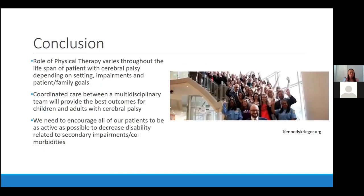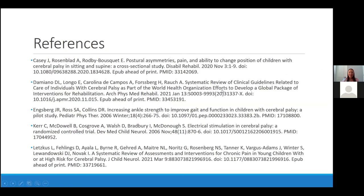In conclusion, the role of physical therapy varies throughout the lifespan of the patient with cerebral palsy, depending on the setting, impairments, and patient and family goals. Coordinated care between a multidisciplinary team will provide the best outcomes for children and adults with cerebral palsy. And we need to work on encouraging all of our patients to be as active as possible to decrease disability related to secondary impairments and comorbidities. I've included all references in case you want to read more on things discussed. I'm now ready for questions.